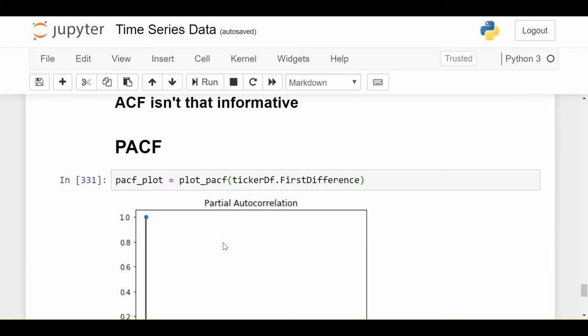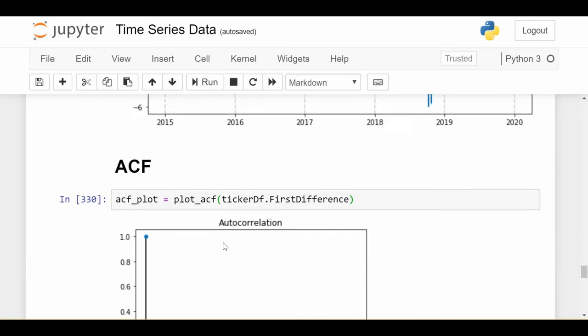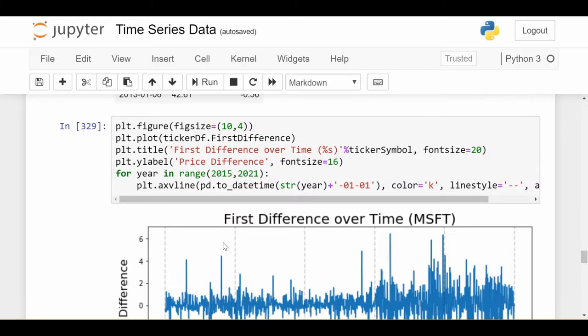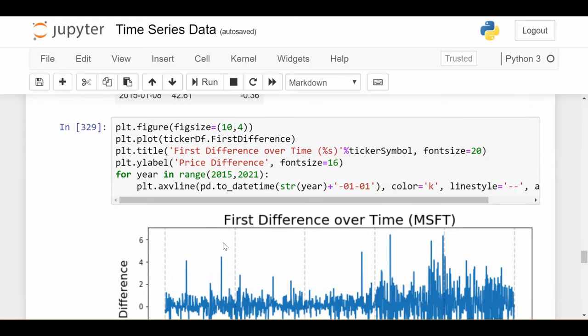But the point of this video, I wanted to show you how to plot the PACF, how to plot the ACF, and how to plot the actual series. So next time we'll look at the moving average and auto-regressive models. So until next time.